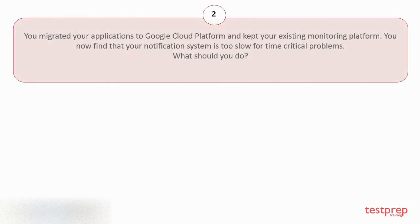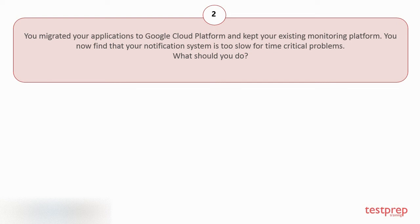Question number 2. You migrated your applications to Google Cloud Platform and kept your existing monitoring platform. You now find that your notification system is too slow for time-critical problems. What should you do?